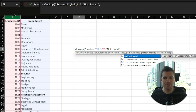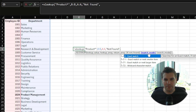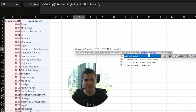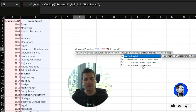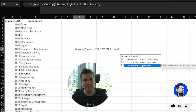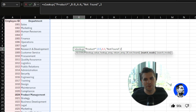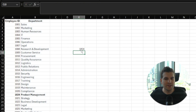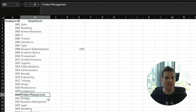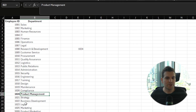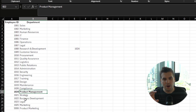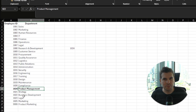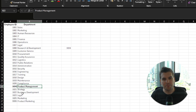If we hit comma again, we open up the match mode. Here we choose whether to use an exact match, exact match or next smallest, exact match or next largest, or a wildcard character — and it's the wildcard we want. I'll double-click that option to put the number 2 in the formula, then close the parentheses and press return. It brings back 1024, which is the ID for the Department of Product Management. Since 'product management' is the only entry beginning with 'product', it's the only result returned.